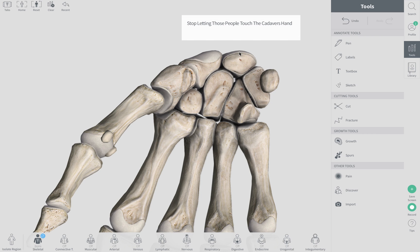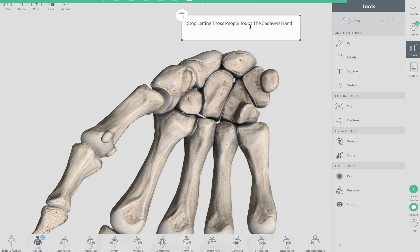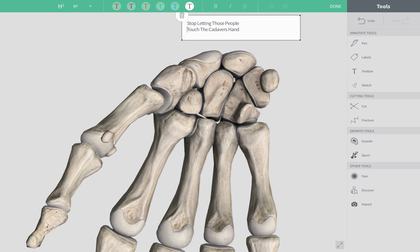There are four bones in the top sentence of the mnemonic and four bones in the bottom sentence.